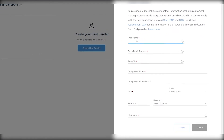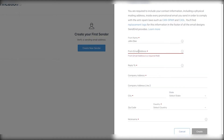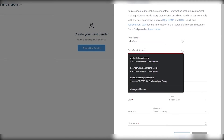From over here you can simply put in your name, then put in an email address, and also the reply-to email address. After that, fill in the company address, the city, the state, and the zip code. Once you've completed everything, click on 'Create' and your sender is going to be created.